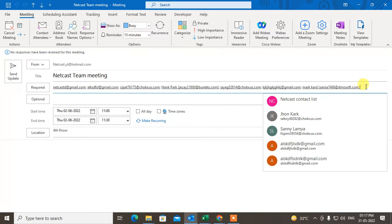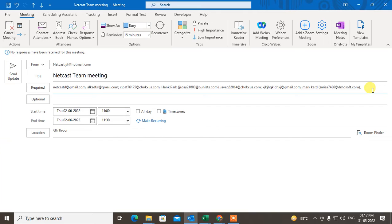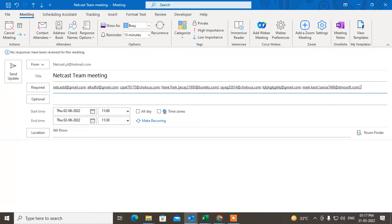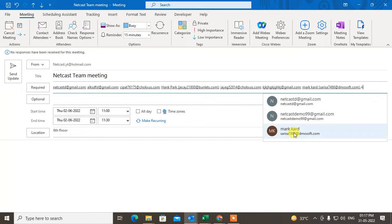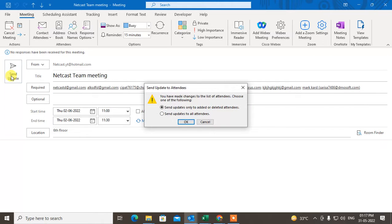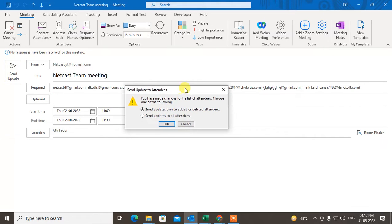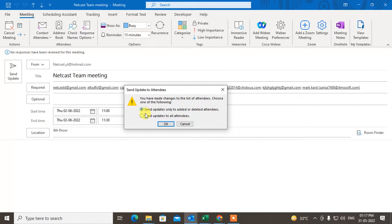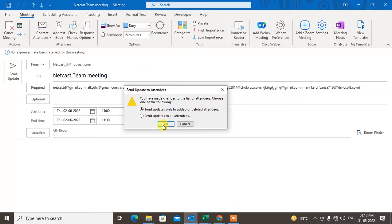When I add anyone here, if I add this one, see, if I add new attendee here and I click on send update, you will get the option that send the update only to added or deleted attendee and send the update to all attendees. So you can choose from there. If you want to send update only to the newly added person, you can just click on it and click okay.